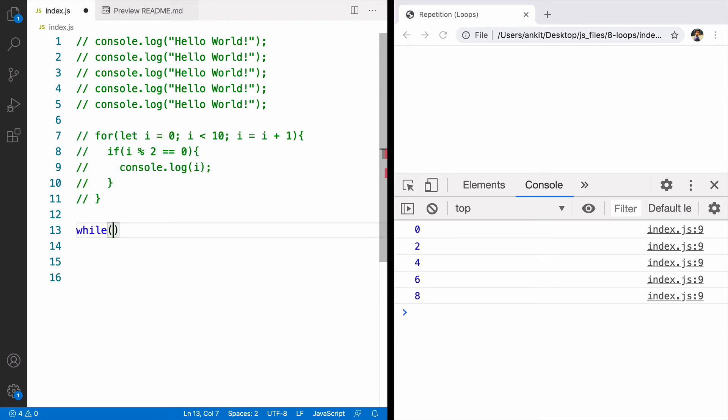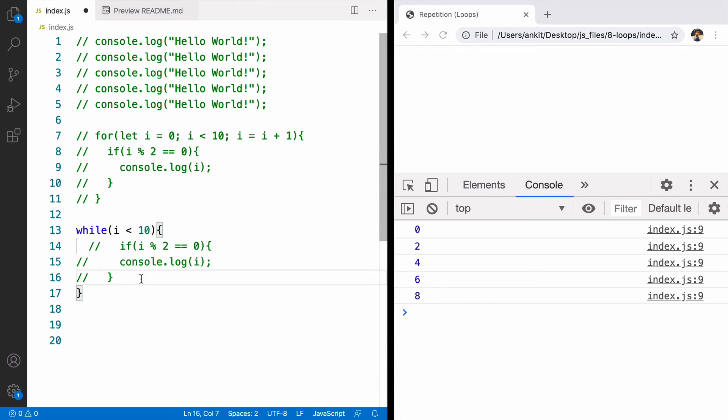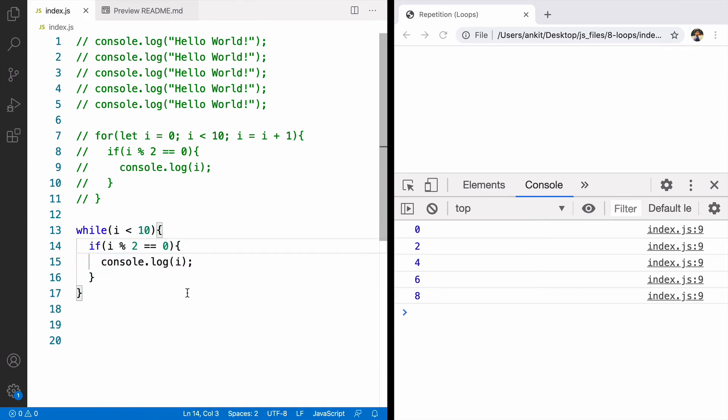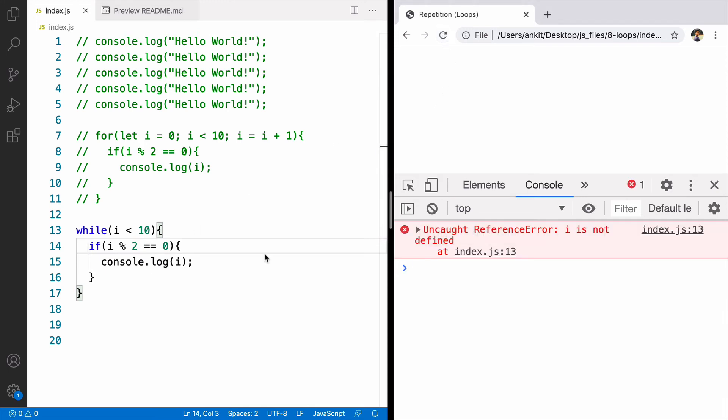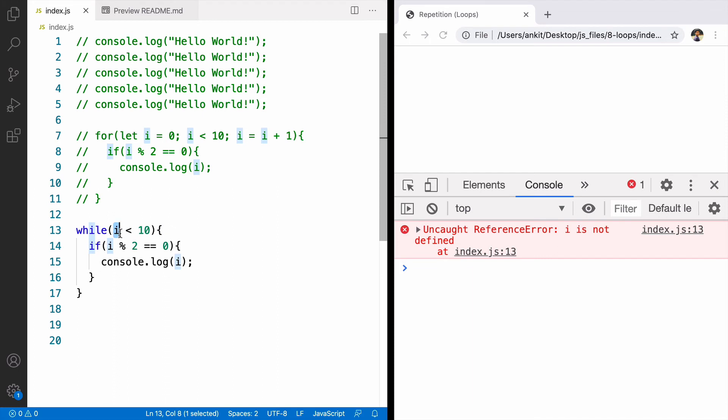While needs a condition so condition here is i less than 10. We'll copy the body. If we do this and run the code we'll see it will throw an error i is not defined because we haven't defined the variable i.